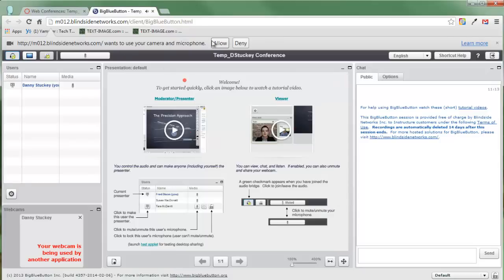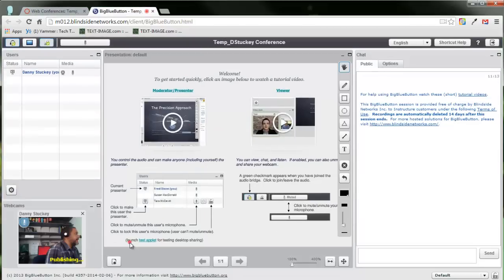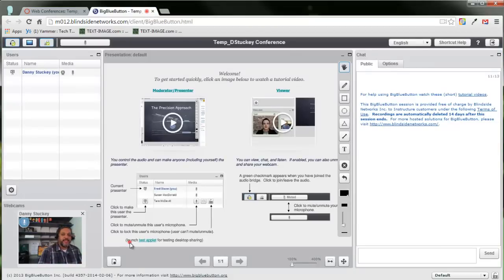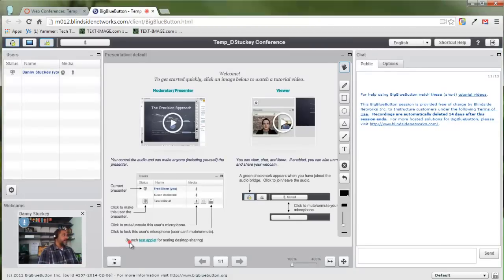Here's where I was talking about. This time it's asking me to allow, so I'm going to click on allow. Now that I've clicked allow, we can see that my webcam is working and my audio is working as well.